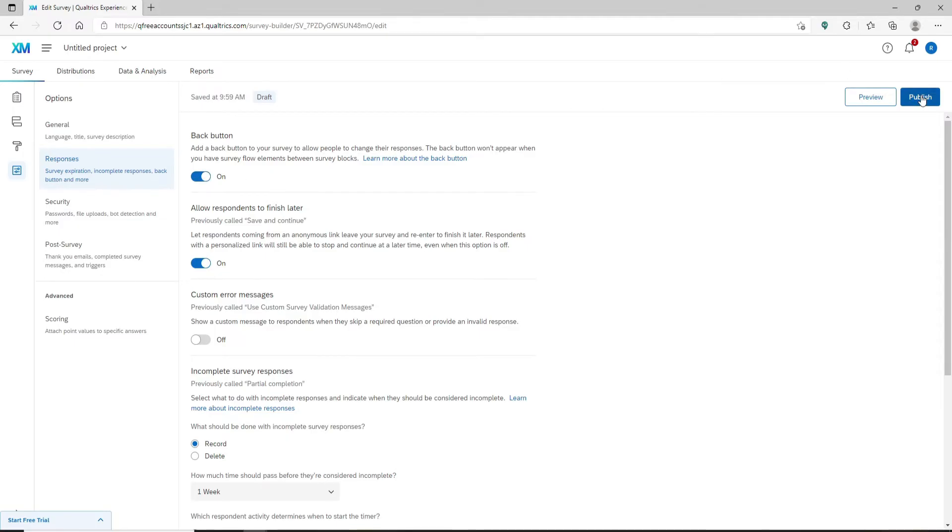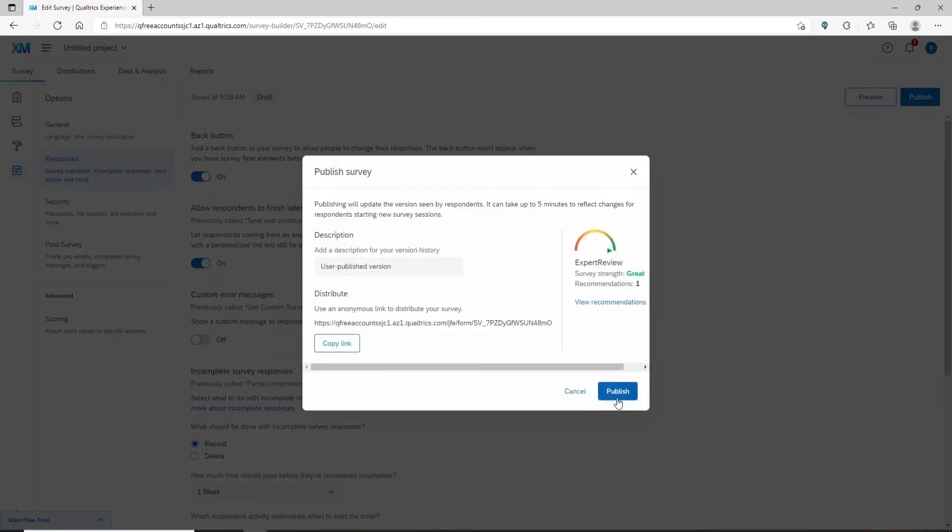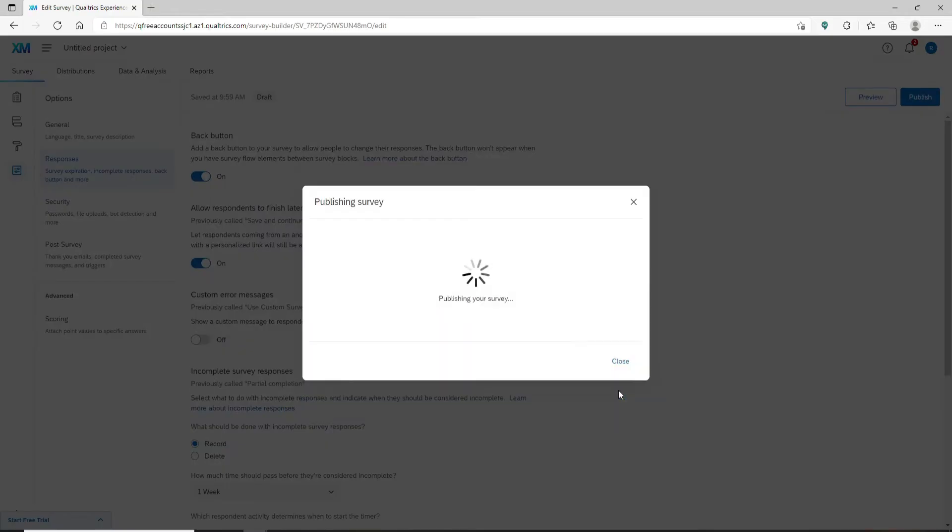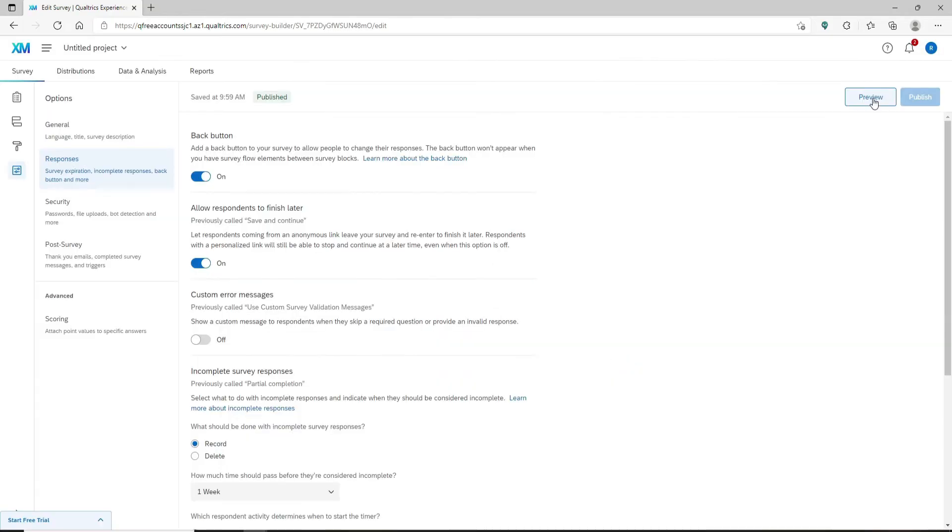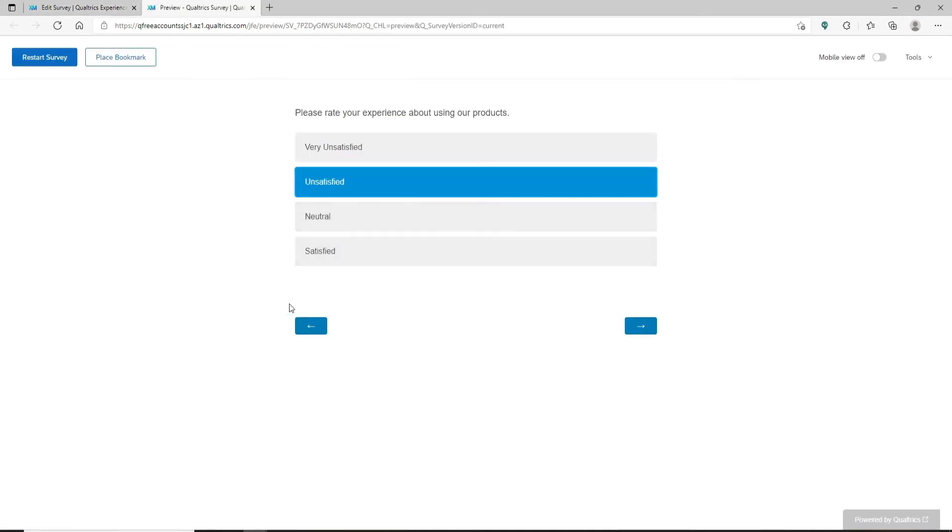After you are done click on Publish at the top right hand and click on the Publish button one more time. Now you can simply preview your survey by clicking on the Preview button and you'll be able to see that a back button has appeared.